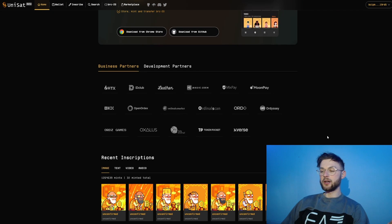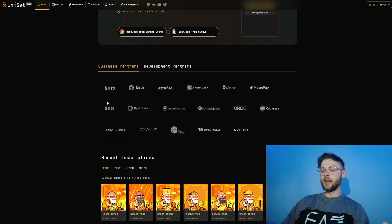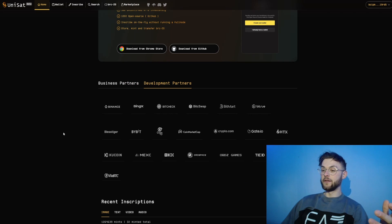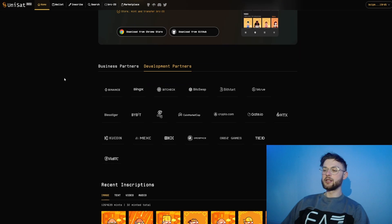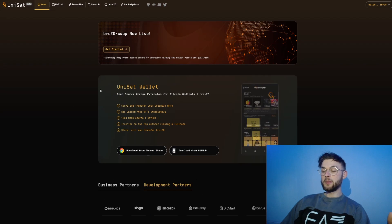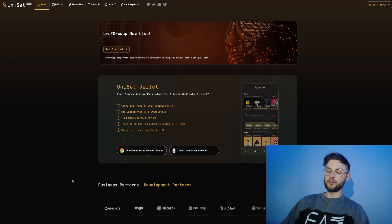On the official website you can find different business partners like HDX Exchange, OKX Exchange, different marketplaces like Magic Eden, Ordinals Wallet, and so on. On the development side we have exchanges like Binance or KuCoin. You can see how rapidly the entire Bitcoin ecosystem expands.